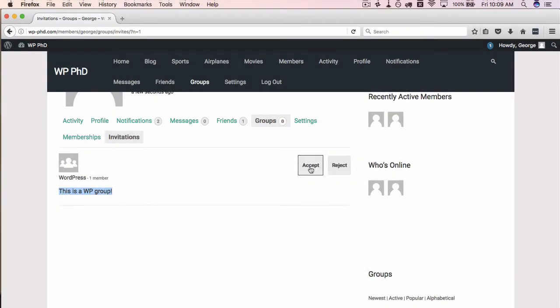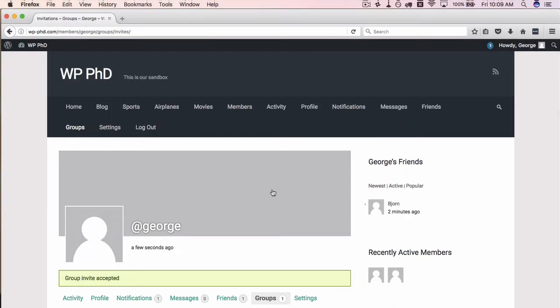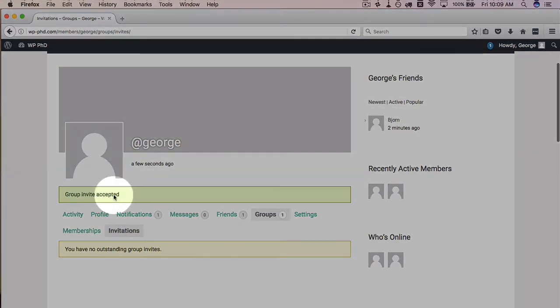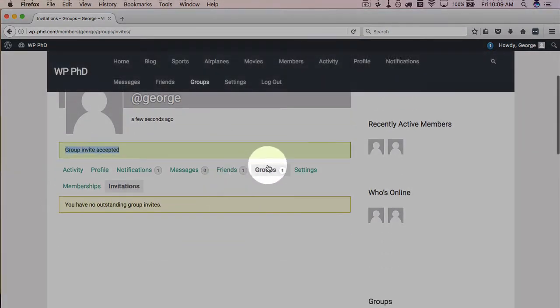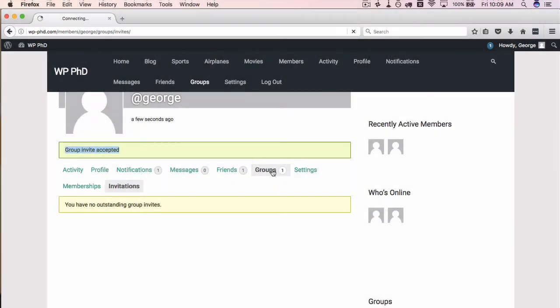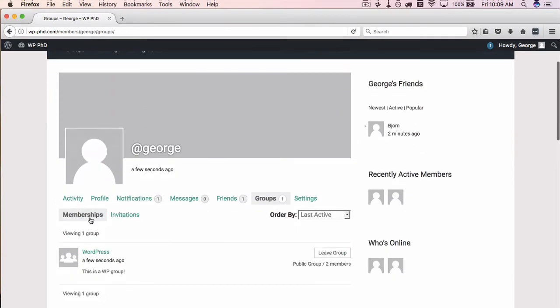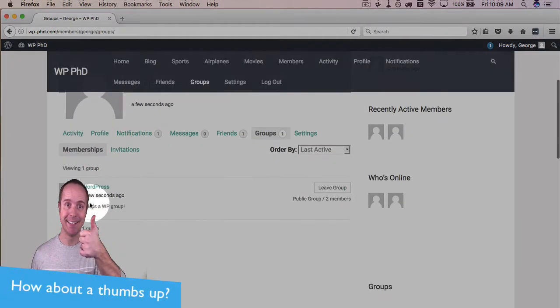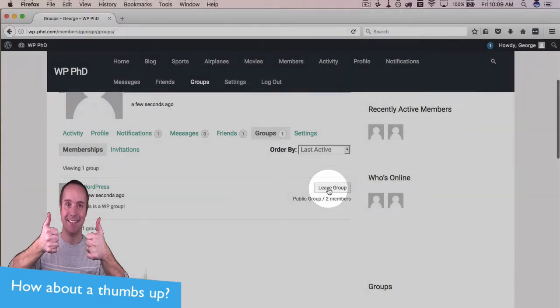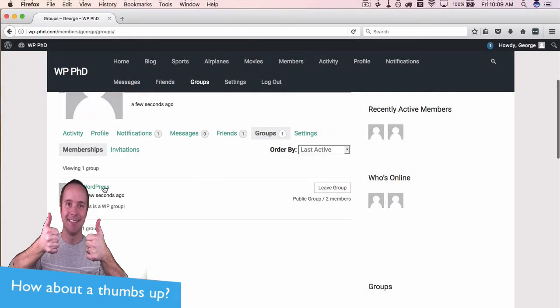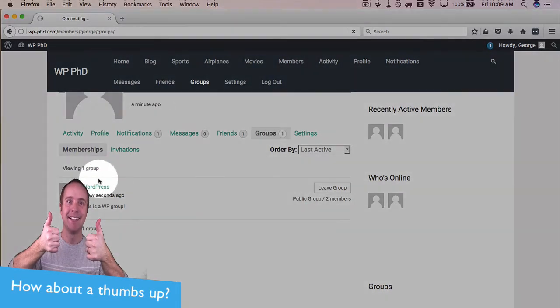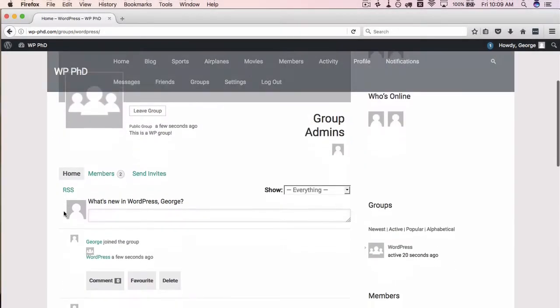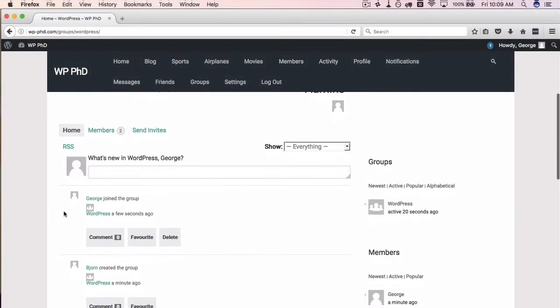Now group invite accepted. Under groups I have a list of all of the groups that I have. Generally they're on the memberships tab here. This is where the groups are. We can leave the group if we want to, we can click on this WordPress link here to discuss in the group.